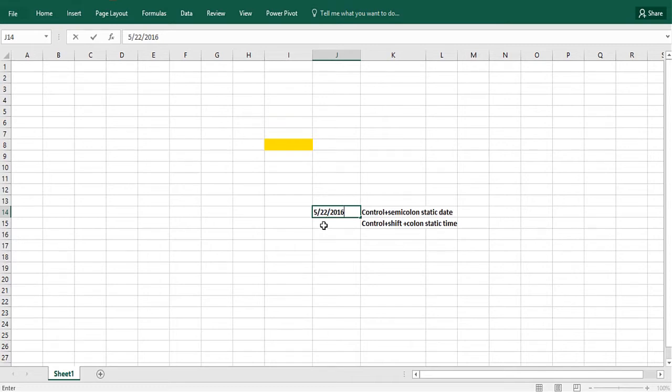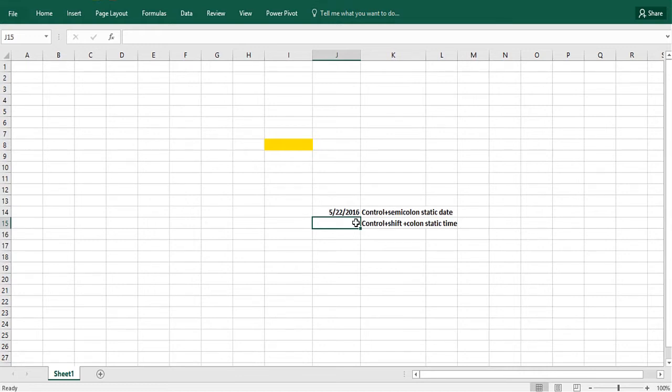Now if I do the Shift key before I hit the colon, I'll get the exact time that I did that keystroke combination. Control Shift semicolon: 8:33 a.m.